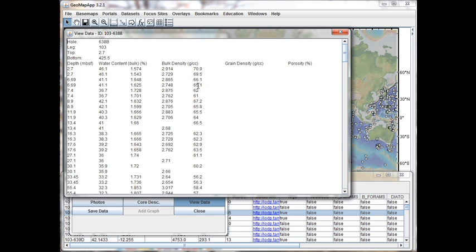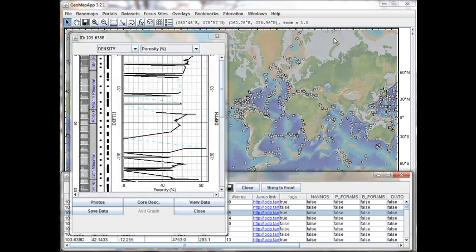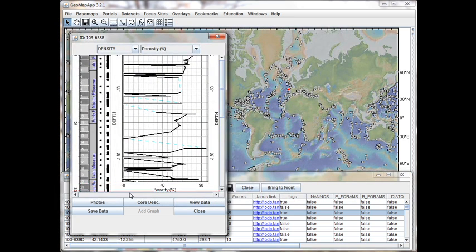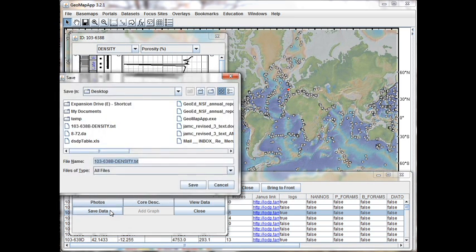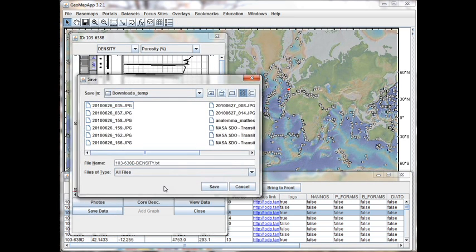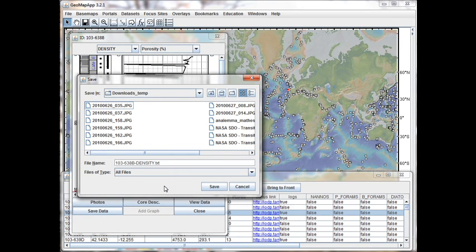In order to save this table of data, we'll close that and we click on the Save Data button here. And in the navigation window that appears, we select the location in which to store the file.